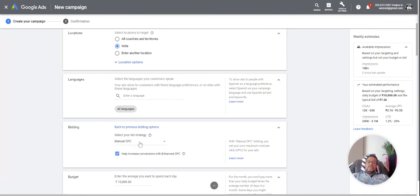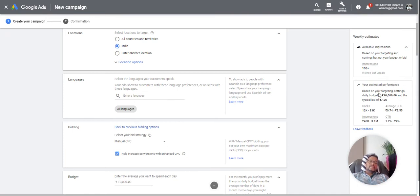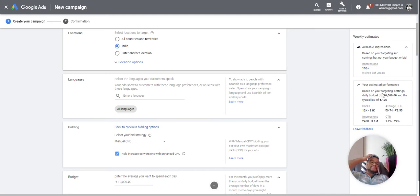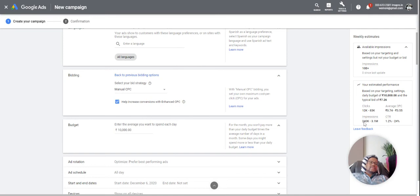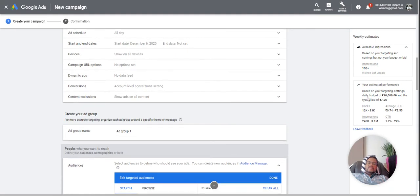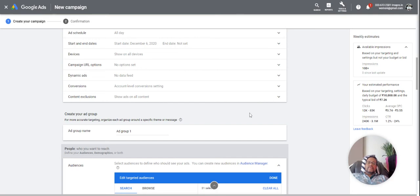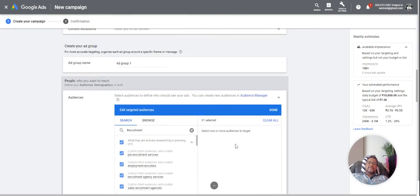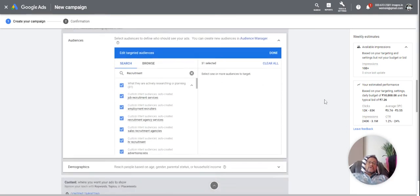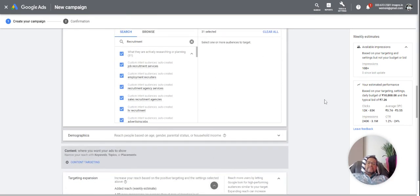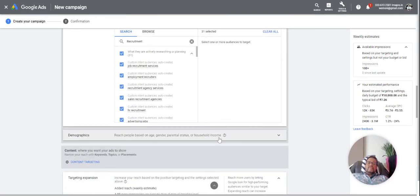So when I took this manual CPC, it is giving me the rough estimate. These are the numbers you can include in client plans or whatever. So this is what they will give you. Display planner was more comprehensive, but right now this is the option which is available. So you can take different options, interests, whatever segmentation you want to do.